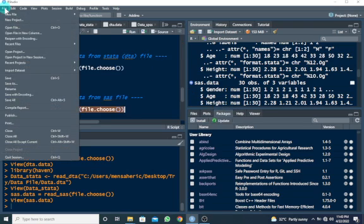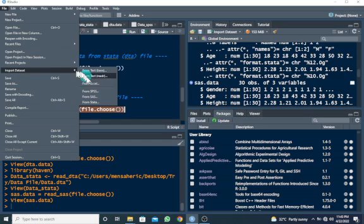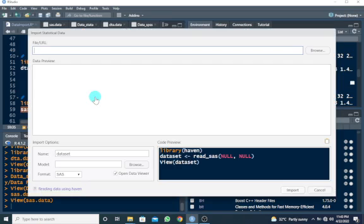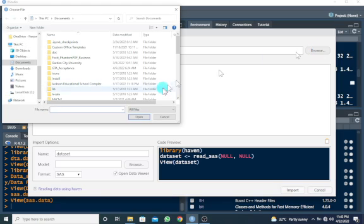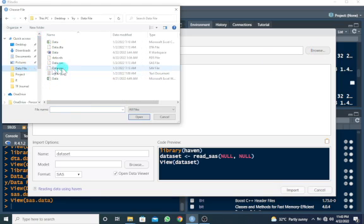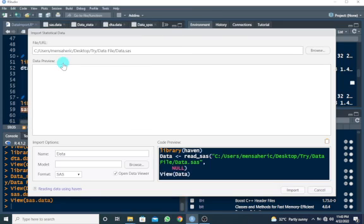Click on File, come to Import Dataset, and just scroll down to SAS. So let's browse and go to where our folder data file is. So I have to choose SAS file and just give it a name.